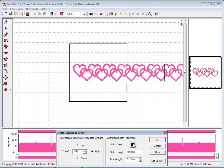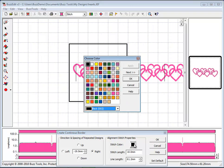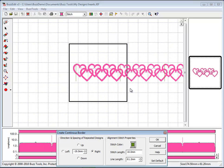The alignment lines are set as basting stitches. They must be a different color than the first and last color of the design so that the machine will stop. To change the color, click on the thread spool and choose a new one.